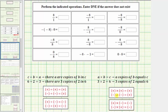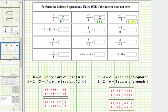Looking at the first example, we need to recognize that a fraction bar means division. This quotient is eight divided by one. Because both integers have the same sign, eight divided by one equals positive eight. The next quotient is negative eight divided by positive one. Because the two integers have different signs, this quotient is negative eight. The next quotient is negative eight divided by negative eight. Both integers have the same sign, so this quotient equals positive one.